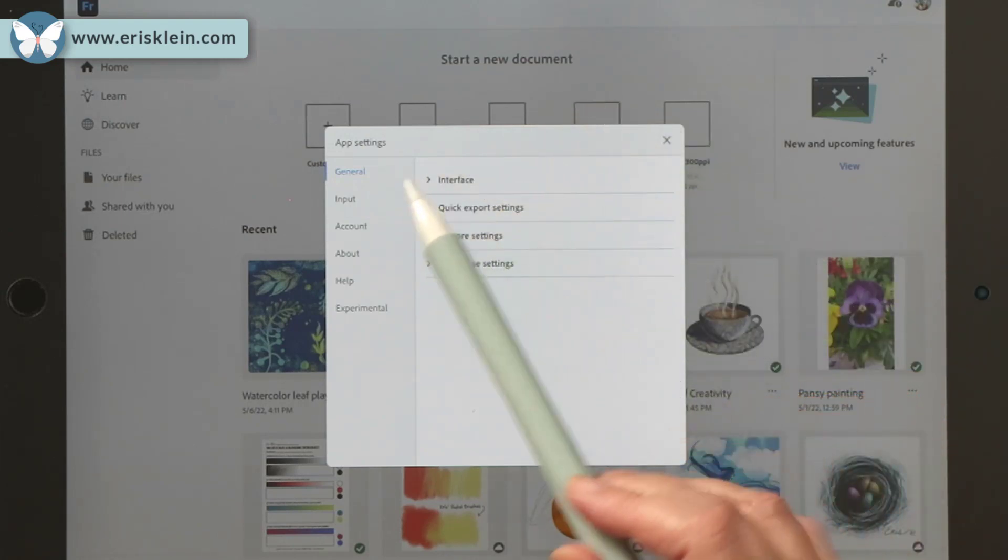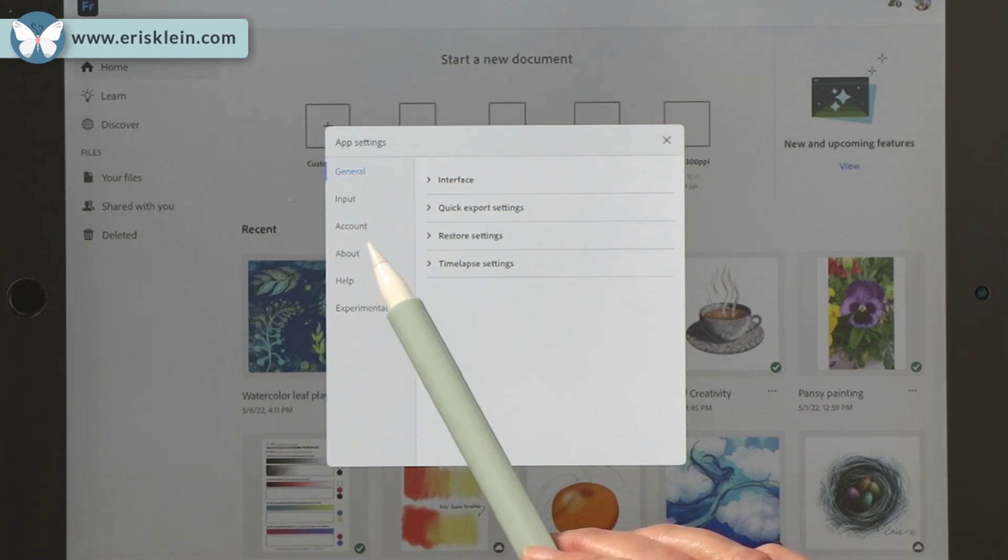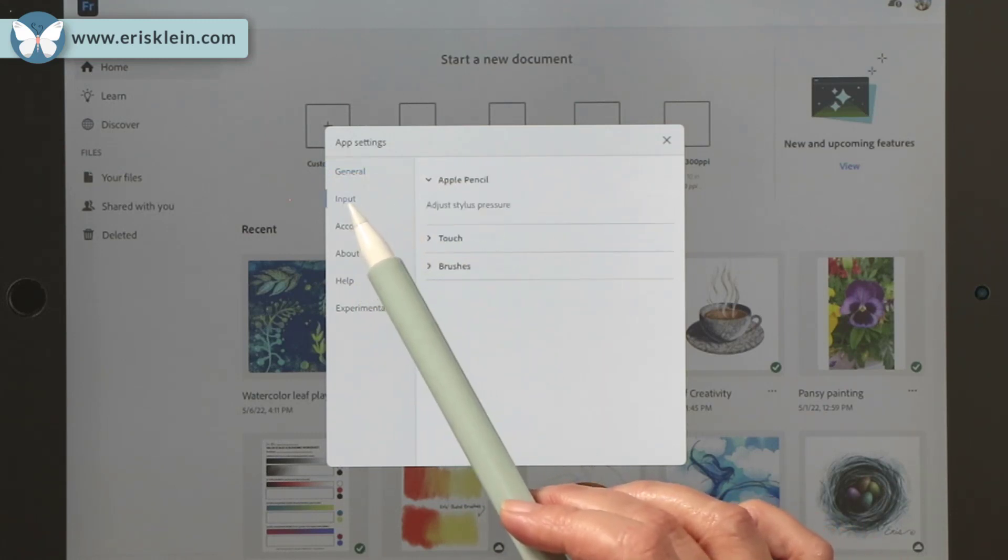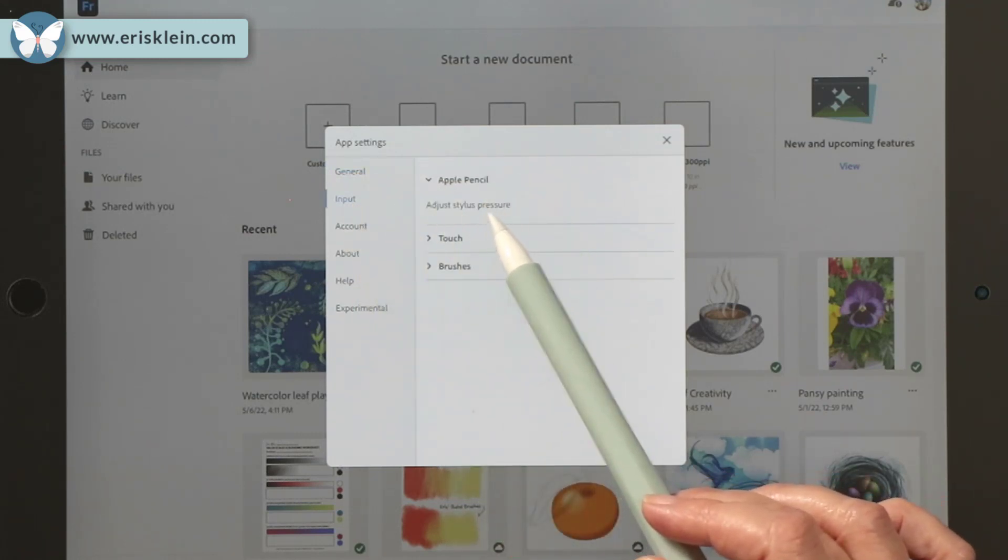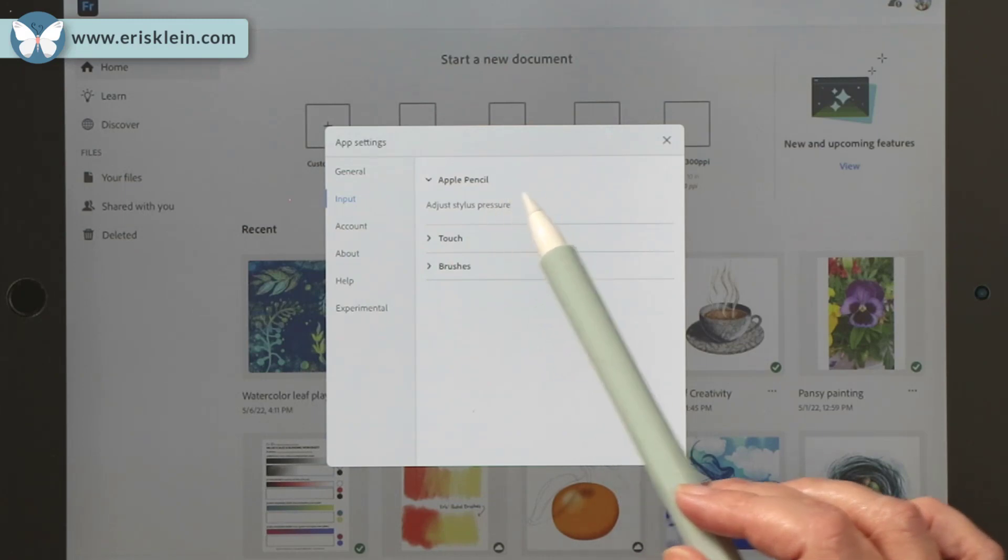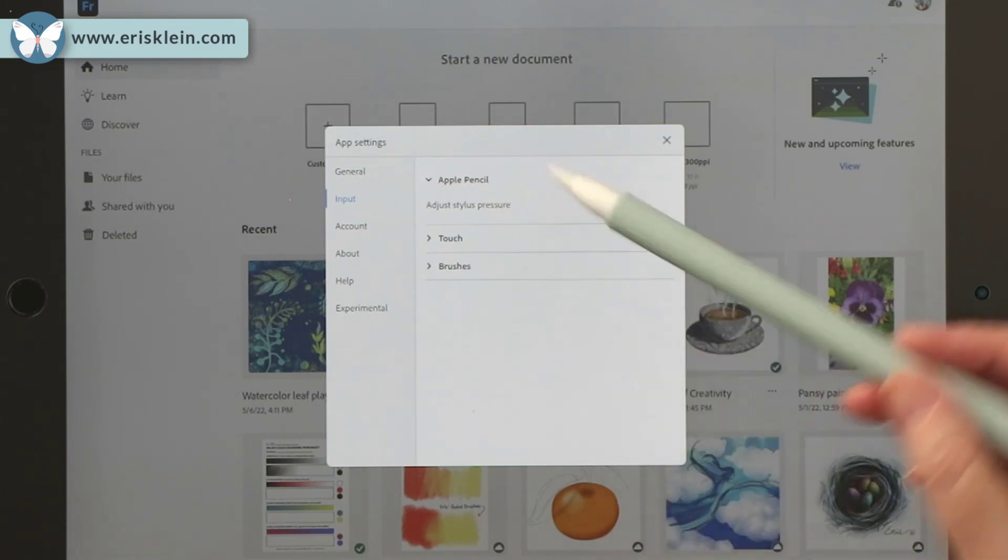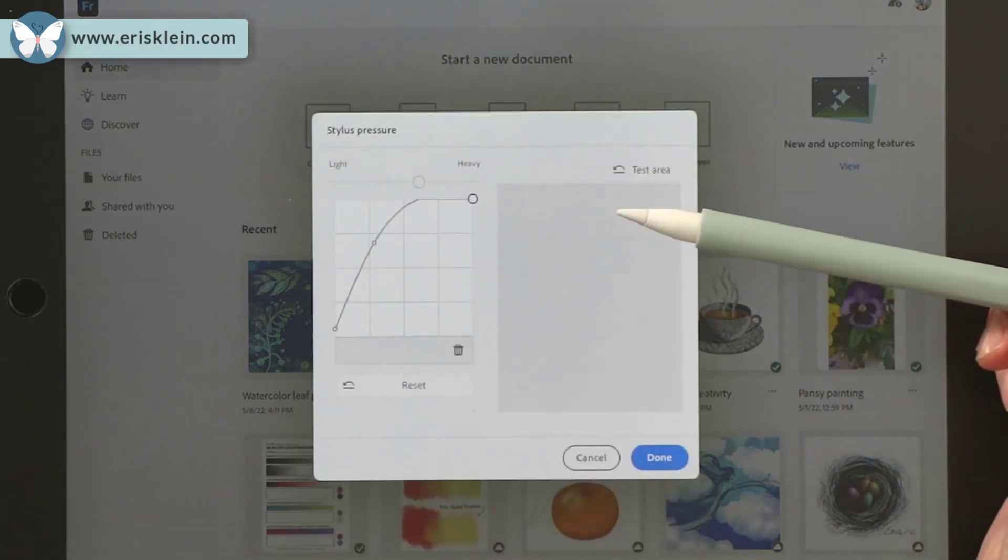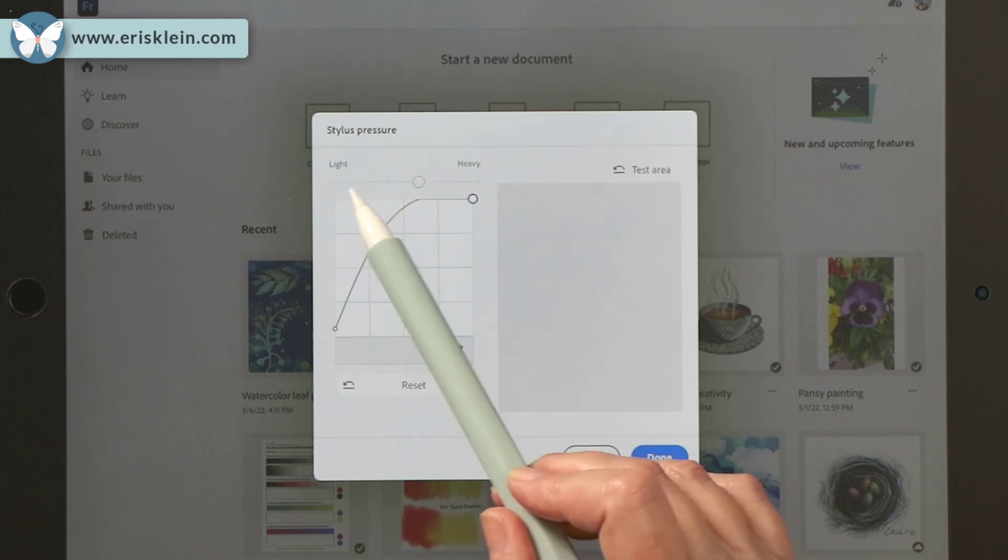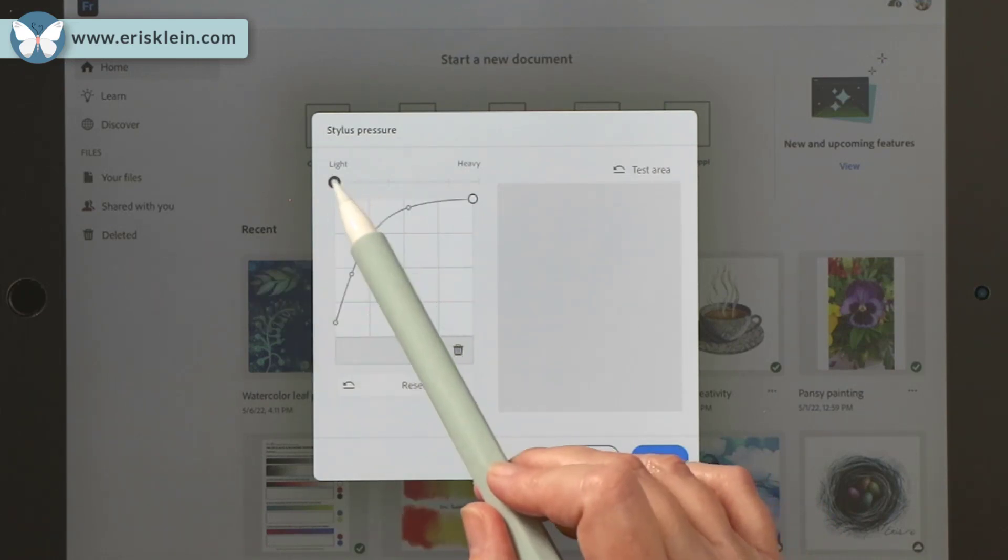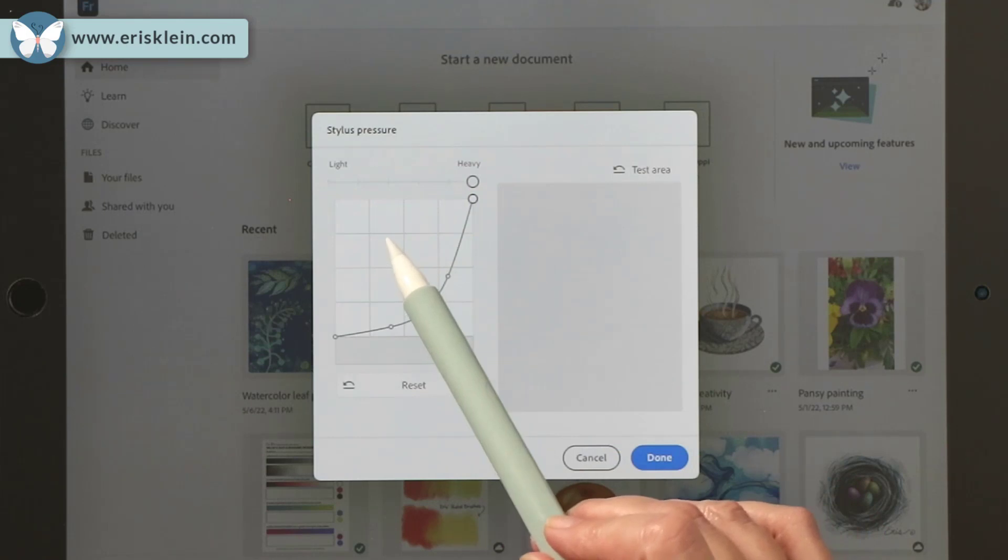But what I do want to show you is, let's see here, there's input where you can adjust your stylus pressure of your pencil. And so I can press on that, and I can say, oh, I have a very light touch, so I'm going to move it over here, or I have a very heavy touch.